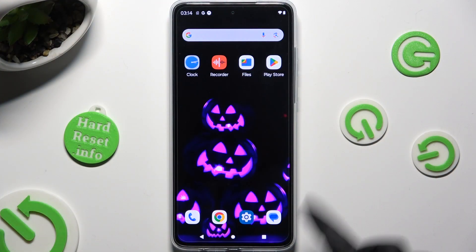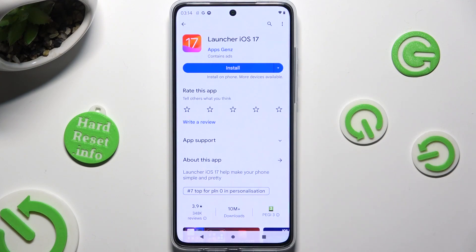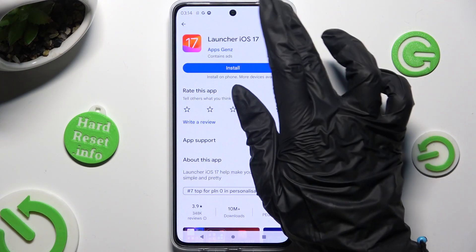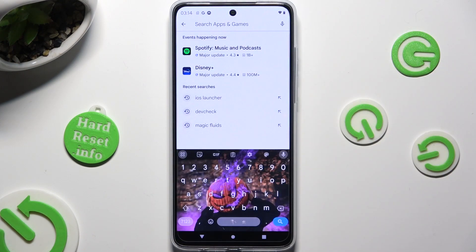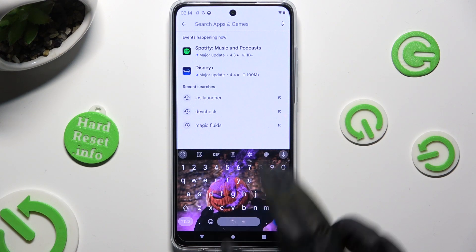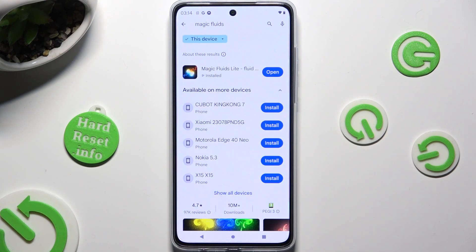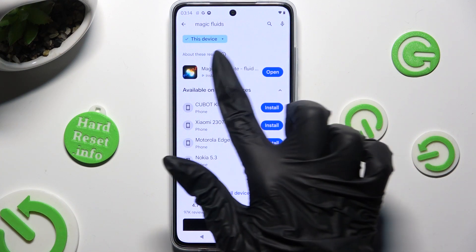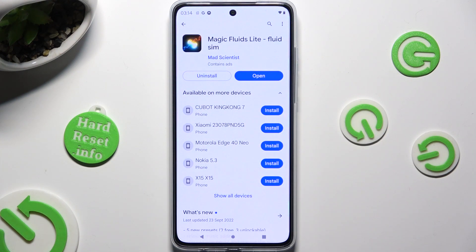Begin by going into Play Store and clicking on the search bar. Following that, type in Magic Fluids and download this free app from Math Scientist Developer.